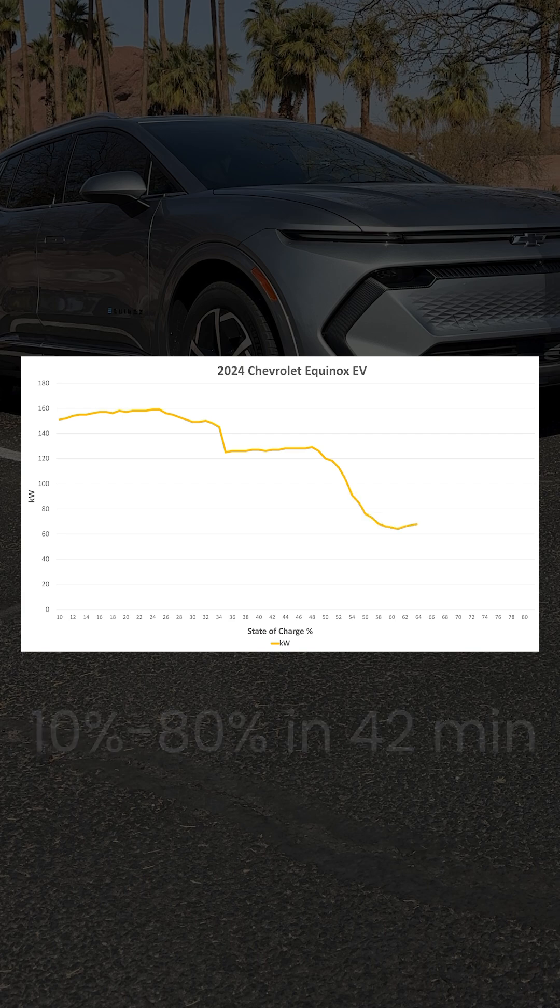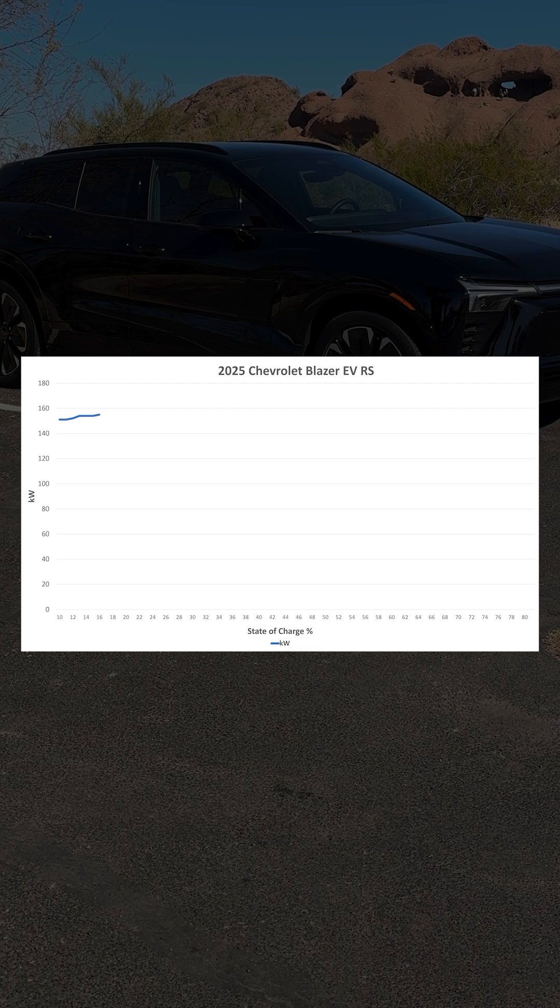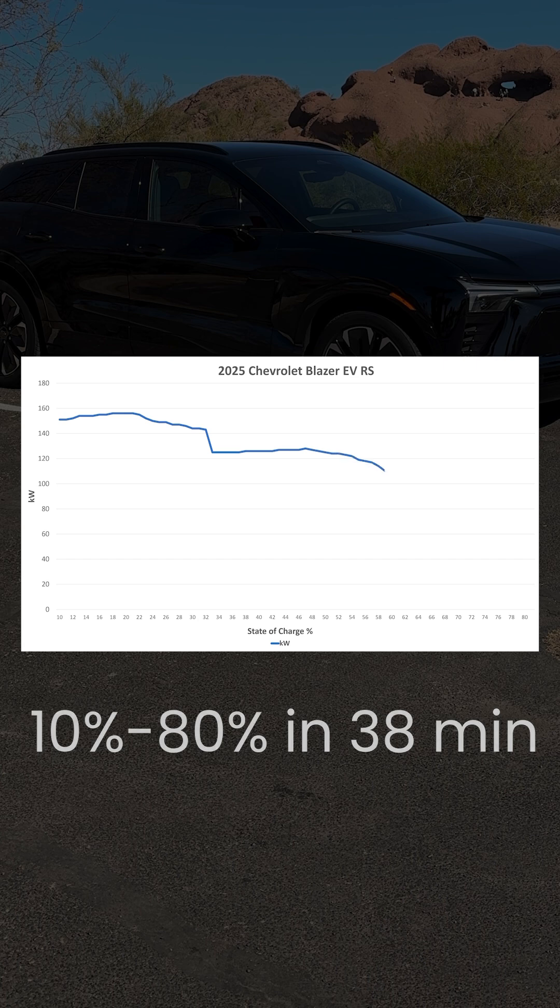Its curve initially tracks closely with the Prologue before diverging later on. The Blazer EV reaches a peak of 156 kW at 18% and wraps up its charge in 38 minutes, just a few minutes faster than the Equinox EV.